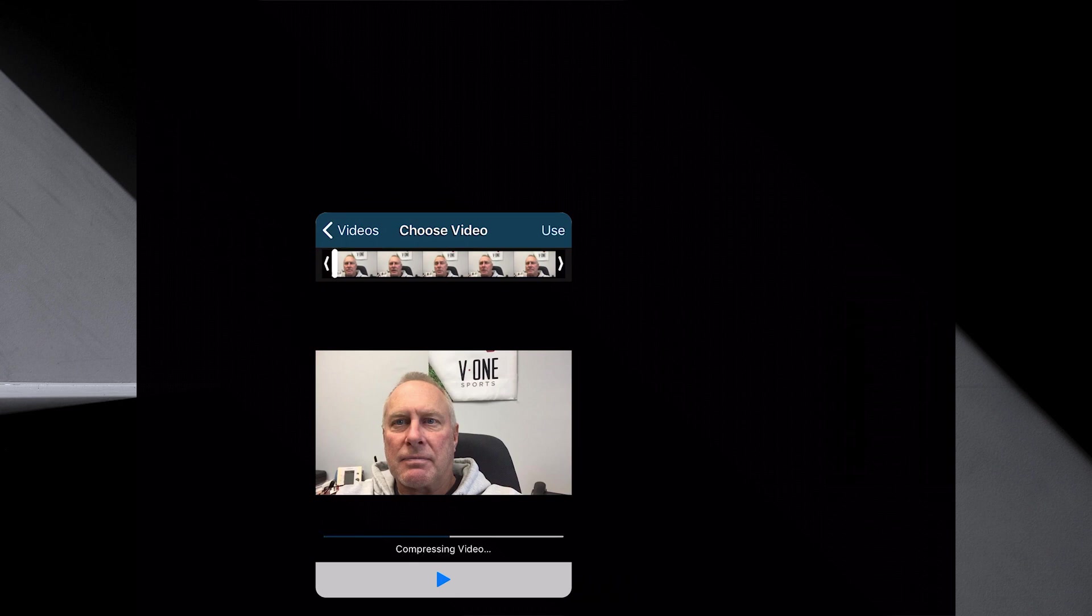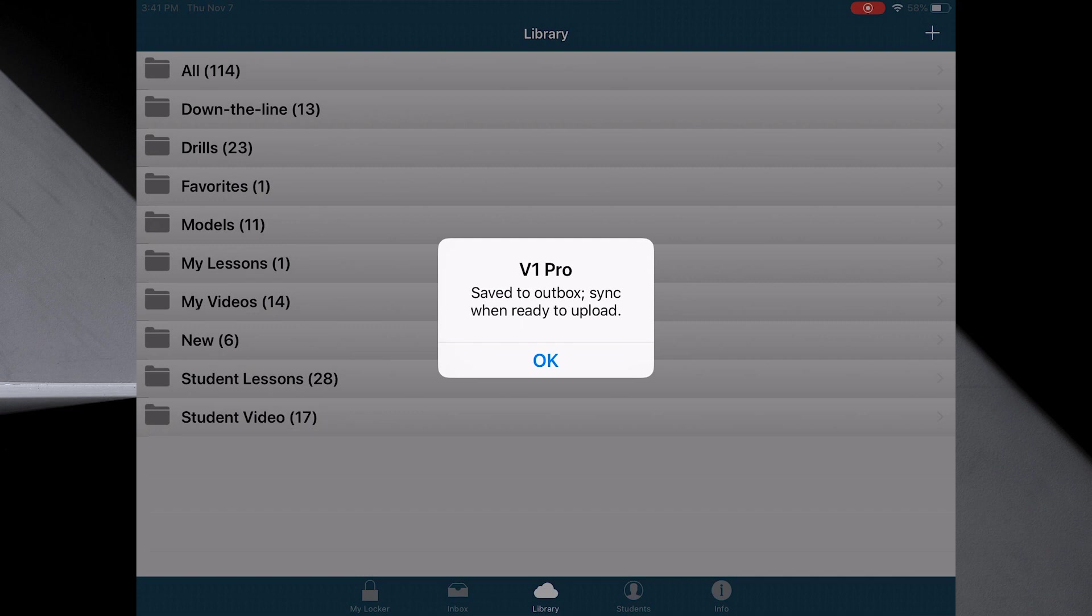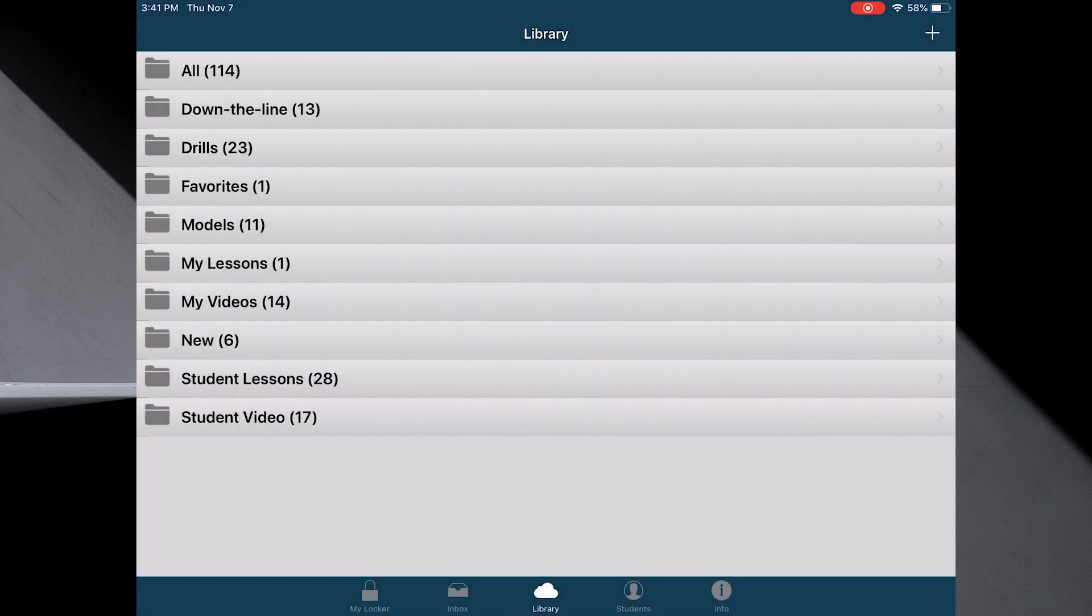So all it's doing now is it's taking that video and putting it into V1 and it tells you where it is. It's in the outbox and sync when you're ready to upload. Hit OK.